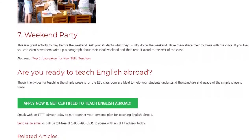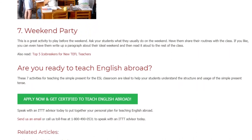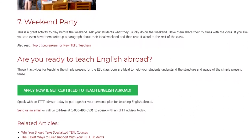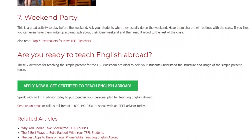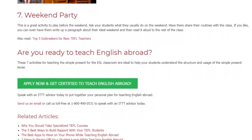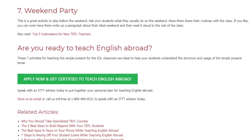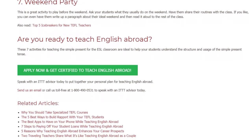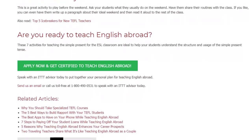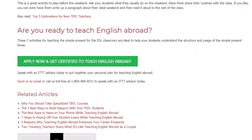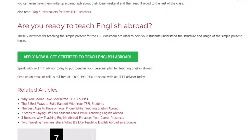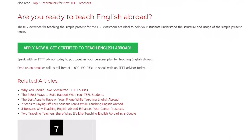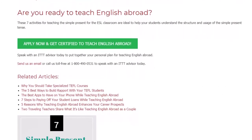These 7 activities for teaching the Simple Present for the ESL classroom are ideal to help your students understand the structure and usage of the Simple Present tense. Speak with an ITTT advisor today to put together your personal plan for teaching English abroad. Send us an email or call us toll-free at 1-800-490-0531 to speak with an ITTT advisor today.